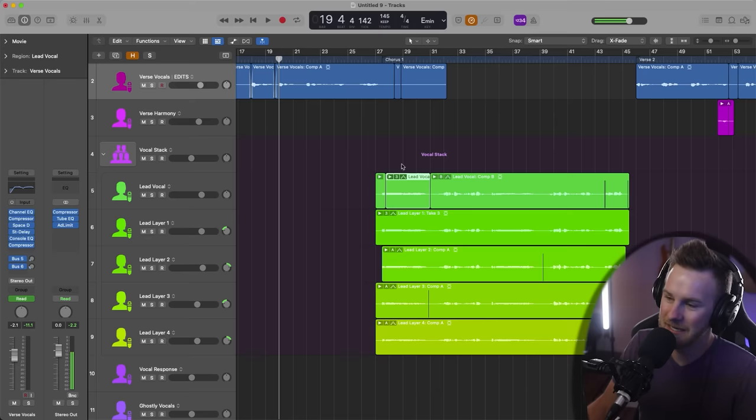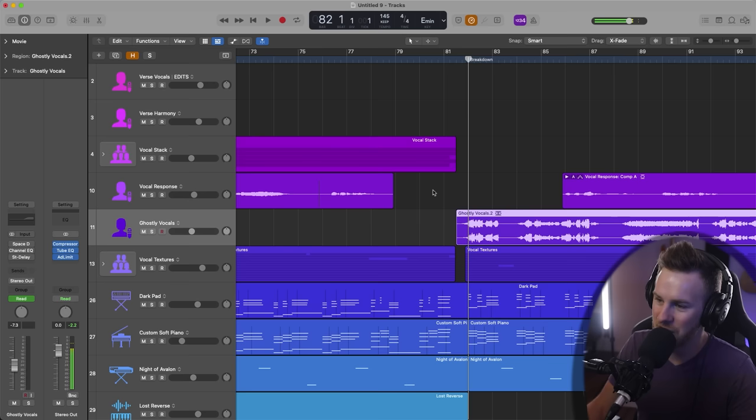And like looking at the vocal stack, same thing. Like he's got all this stuff here and this comp is not even flattened or anything like that. And it doesn't matter. Like again, the final outcome is the only thing that matters.